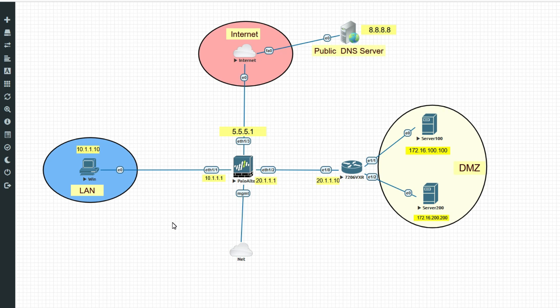So friends, in this video we have seen how to configure U-Turn NAT when the server is in a different zone — LAN to DMZ. In the next video, we will see the second part of U-Turn NAT: the second scenario where the server is in the same zone as the client.